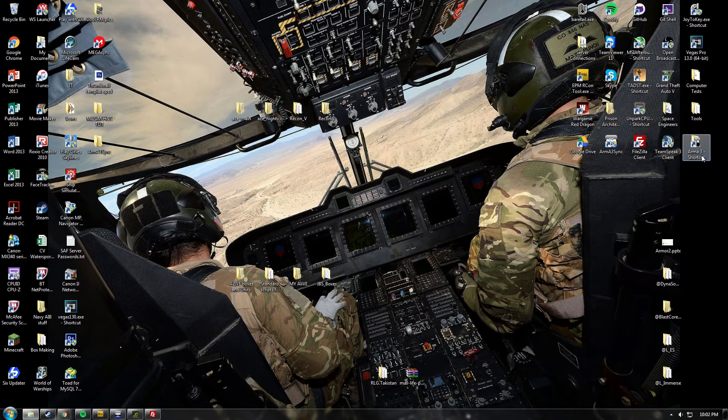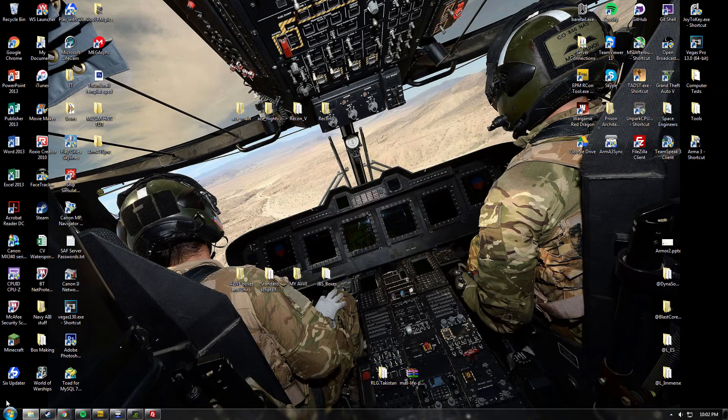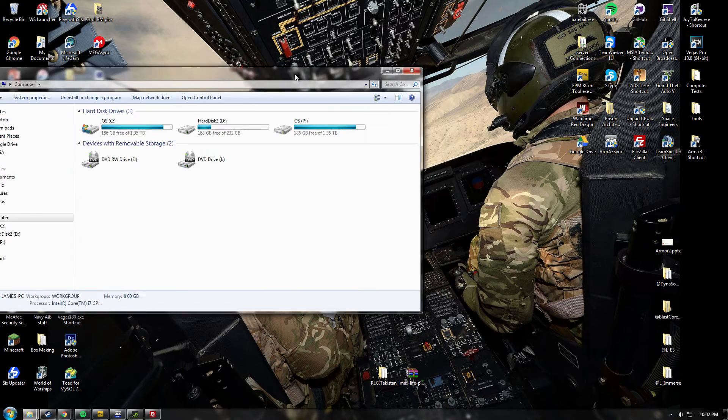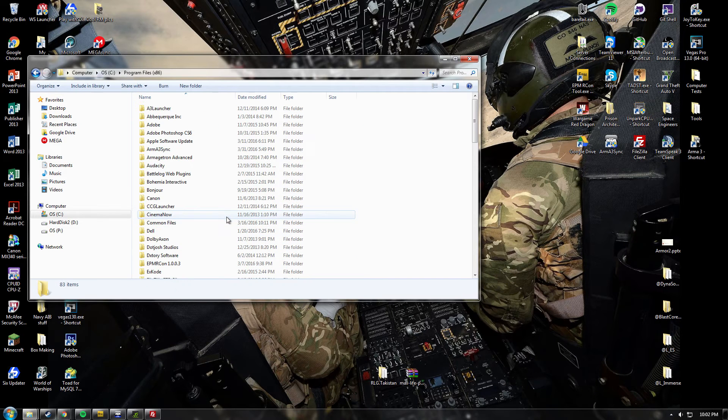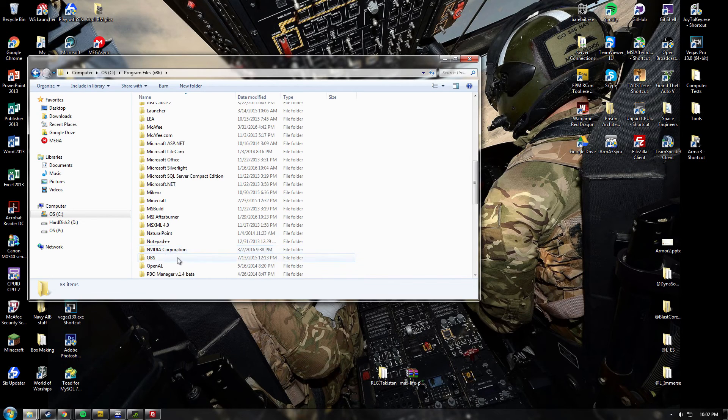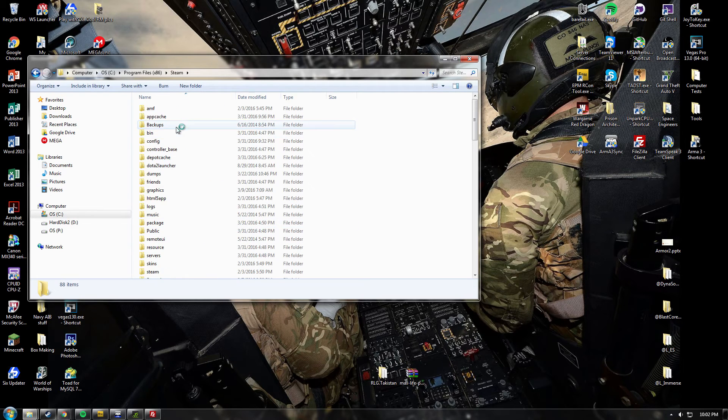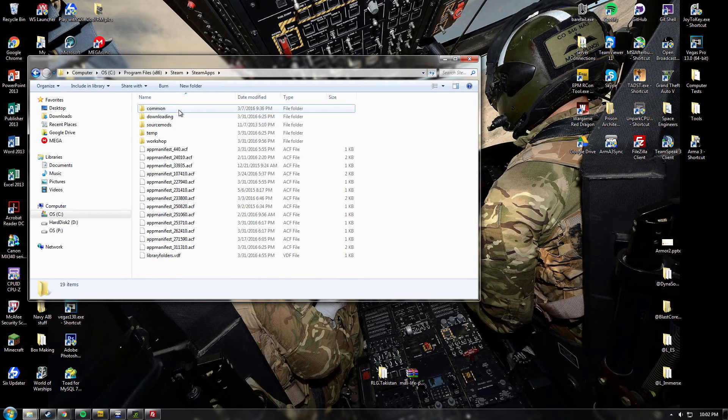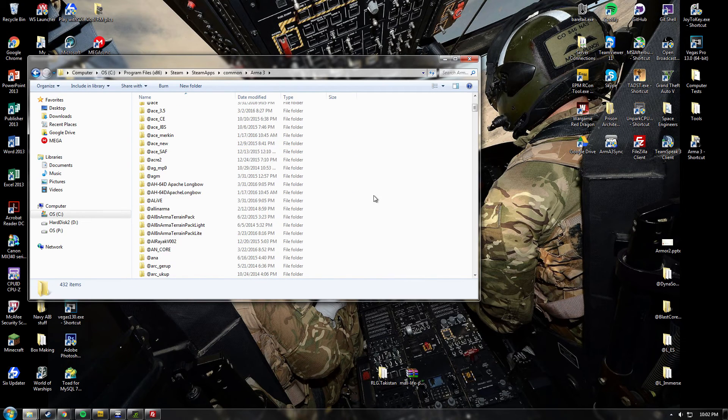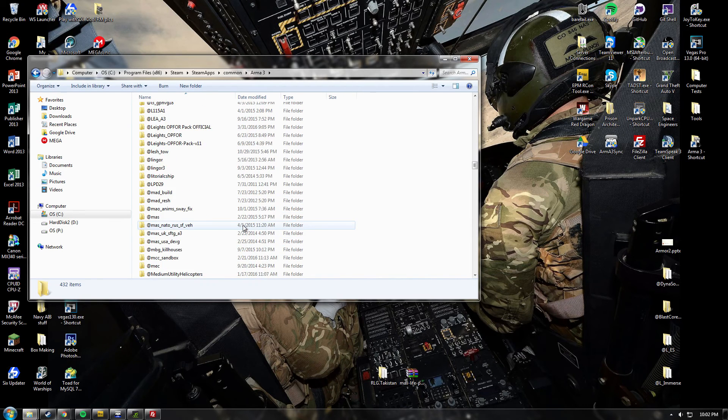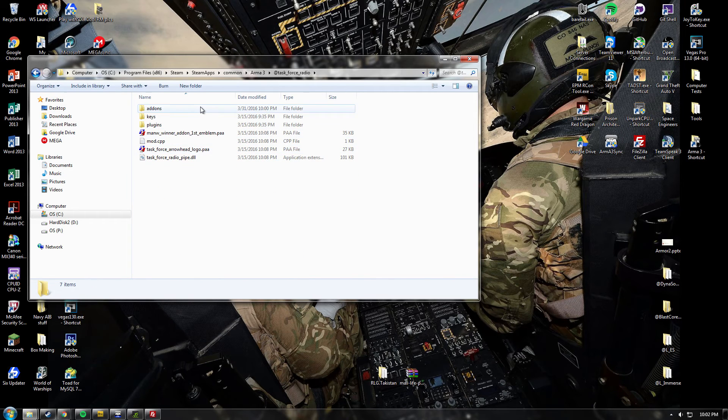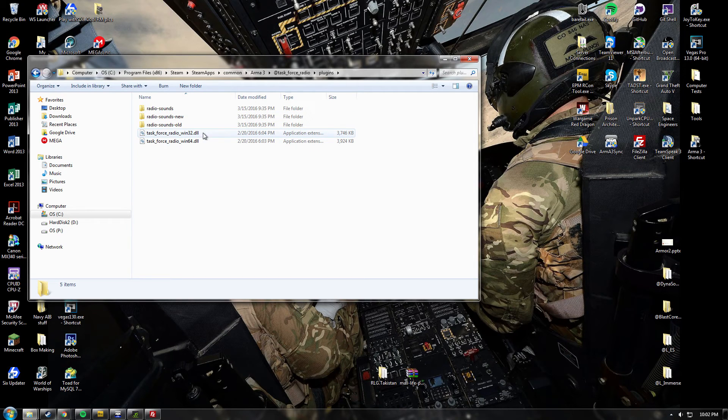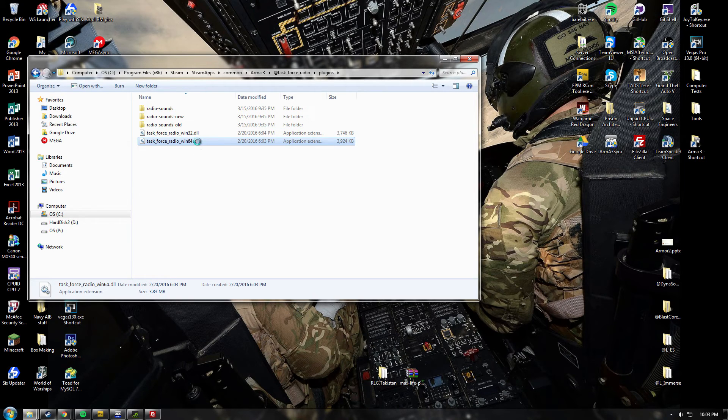So Task Force Radio is the mod we use to do radios in our server. What you want to do is go to your ARMA 3 directory. So go to your C drive, Program Files x86, your Steam, then Steam Apps down here, Common, Arma 3. And here they all are. You want to find the folder called at task underscore force underscore radio. In there you'll see a plugins folder. Double click on this. These are the two you'll need to look at. You want to choose the one which corresponds with your OS. So I'm on Windows 64 bit. I'm going to copy that.